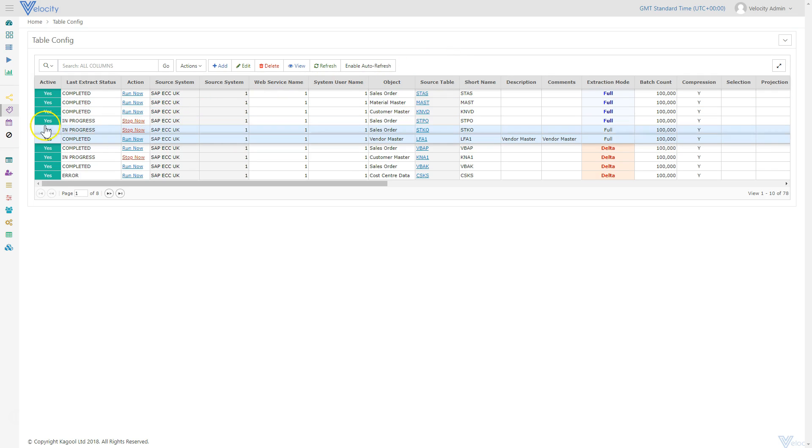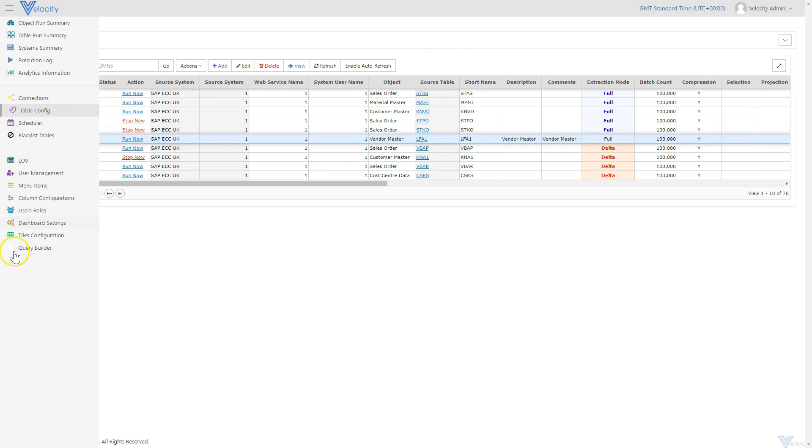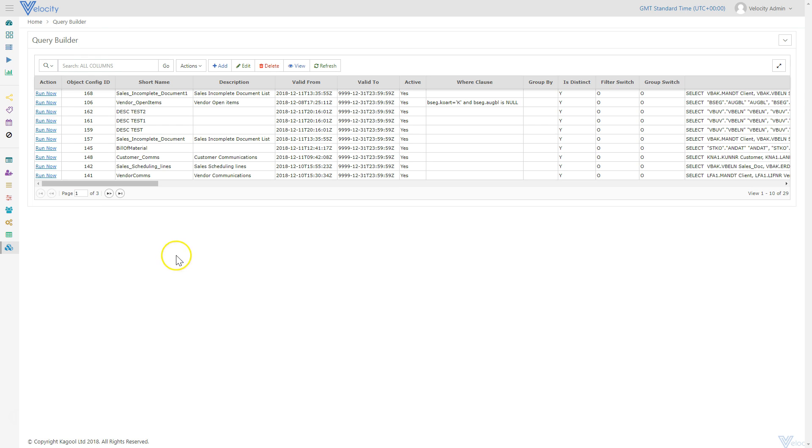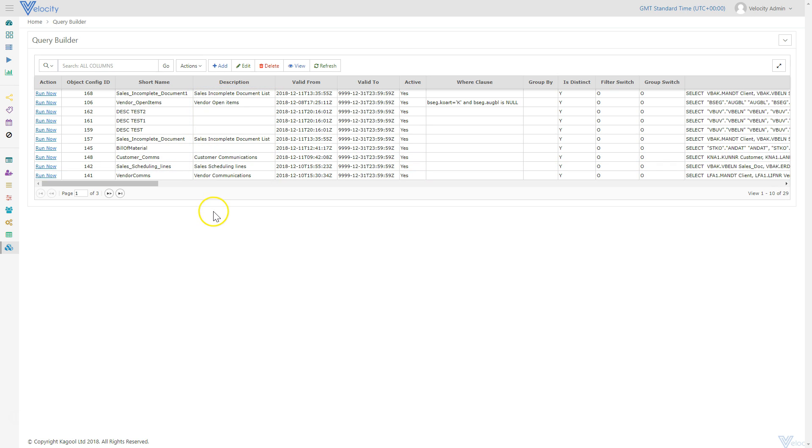In addition to extracting data by individual tables, users can also extract data based on a combination of tables that make up a logical object, such as material master or customer sales order. These logical objects become pre-configured within the Velocity solution.